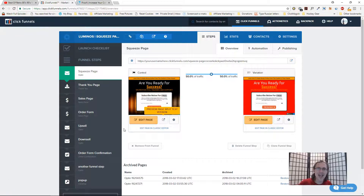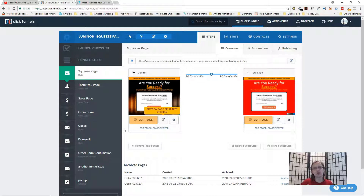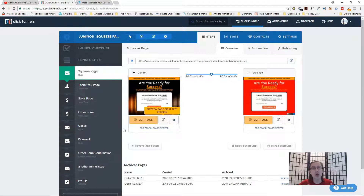Hey guys, it's Yvonne. In this video I want to show you how to use a really cool social proof software on your website from useproof.com to help you increase your conversions. Let me quickly show you what this looks like and how it can benefit you.